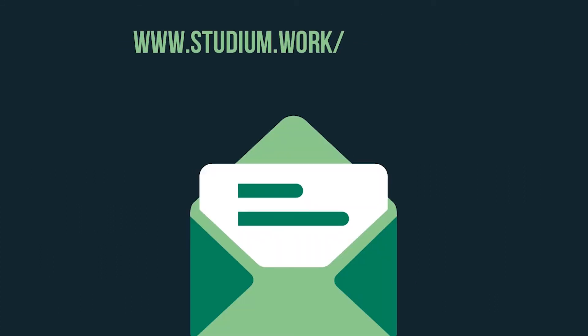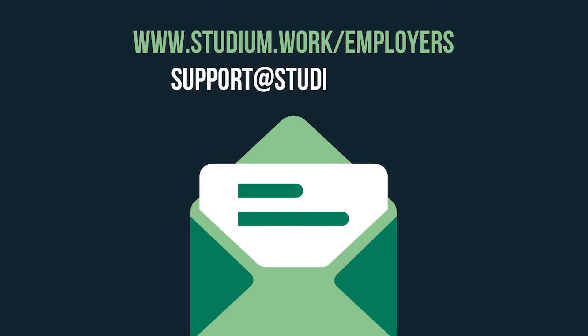For more information, head to www.studium.work slash employers. Or if you have any questions, get in touch via email support at studium.work.